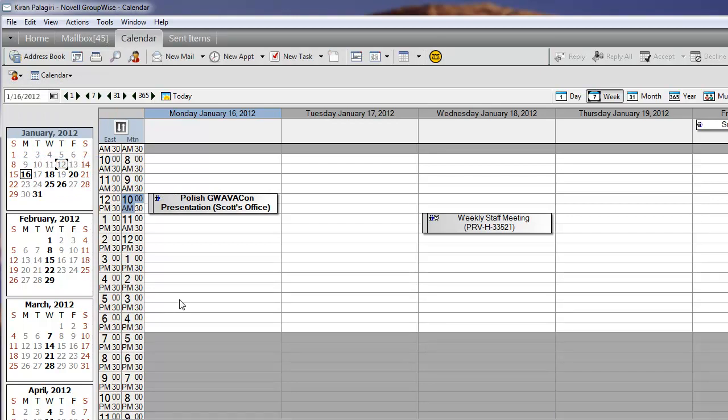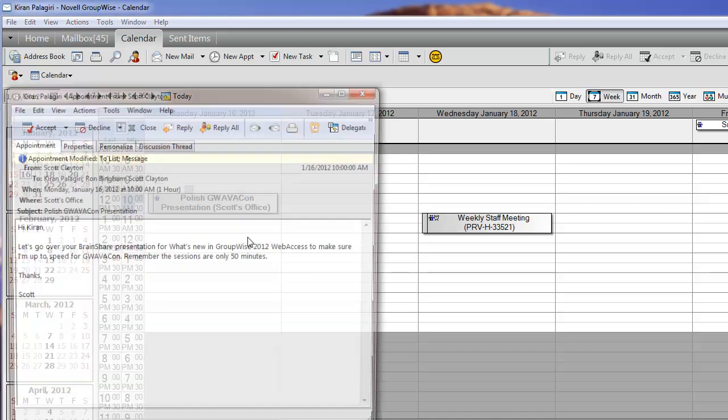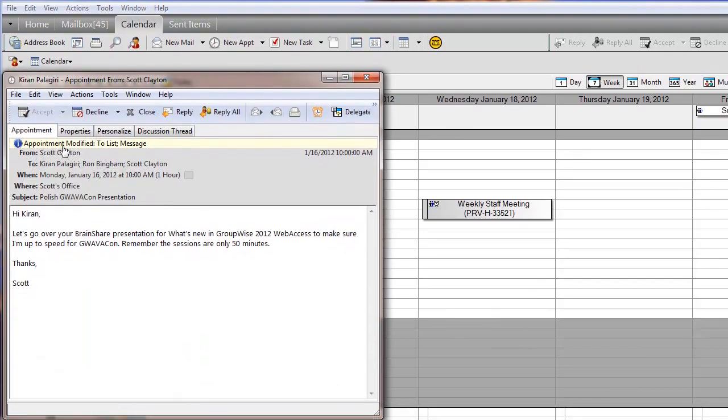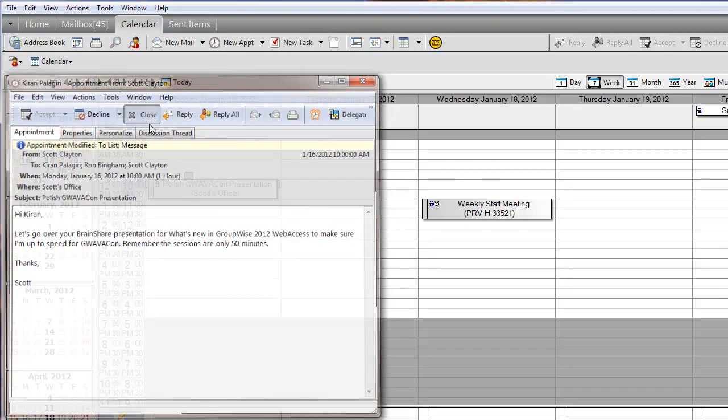What they will see on their calendar, the changed appointment will show in bold, and when they open it up, there will be an information banner at the top of the appointment describing the changes that were made.